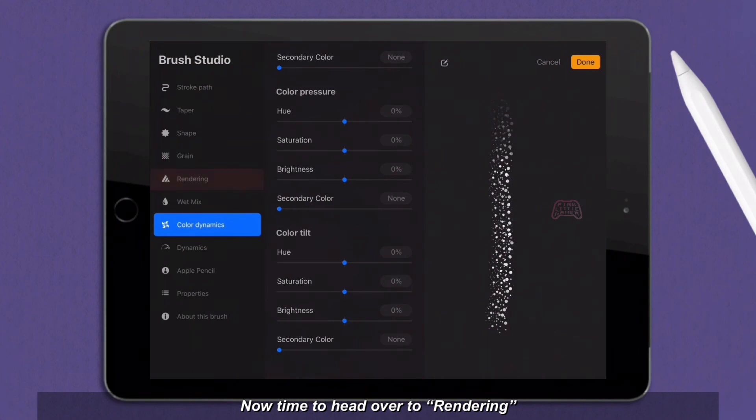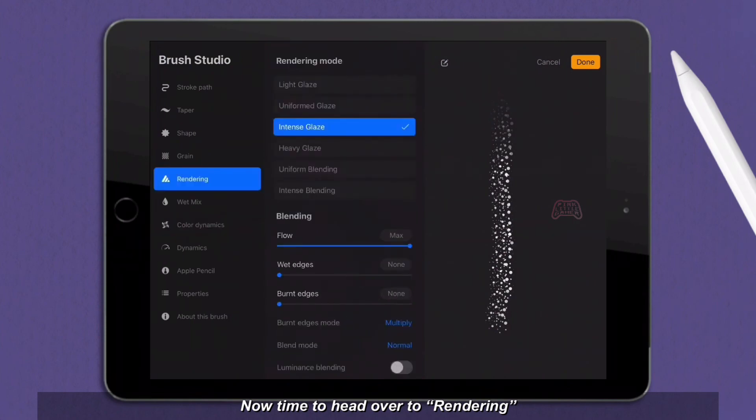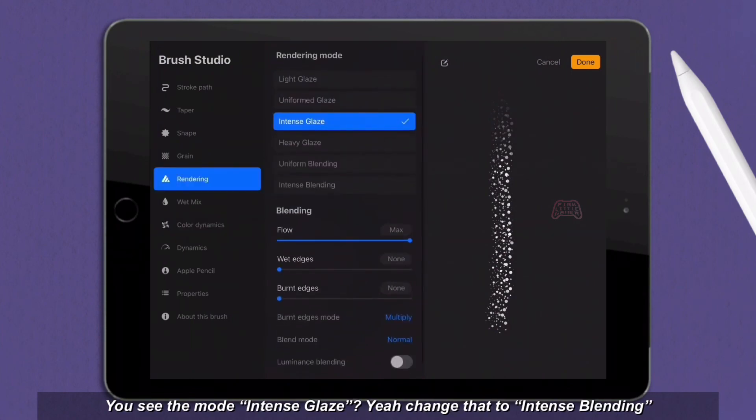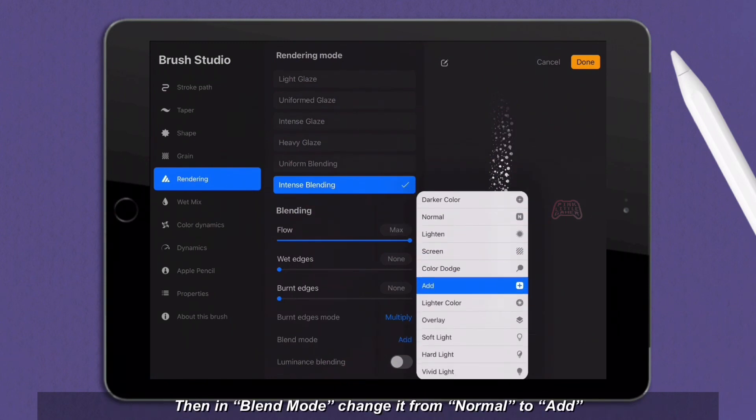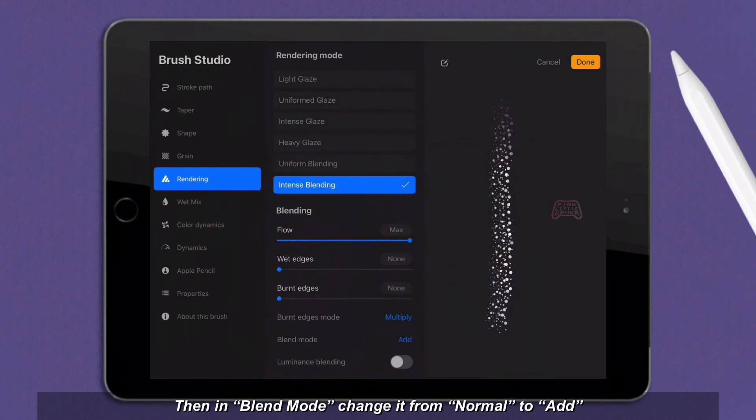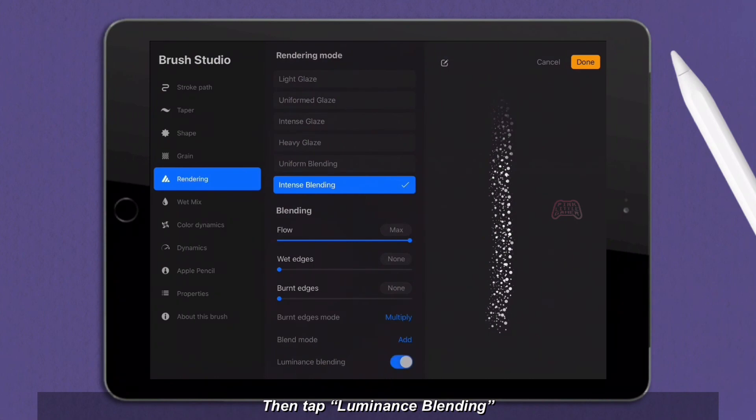Now time to head over to rendering. You see the mode intense glaze? Yeah, change that to intense blending. Then in blend mode, change it from normal to add. Then tap luminance blending.